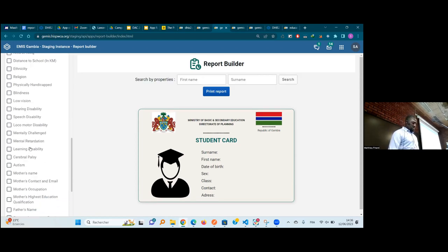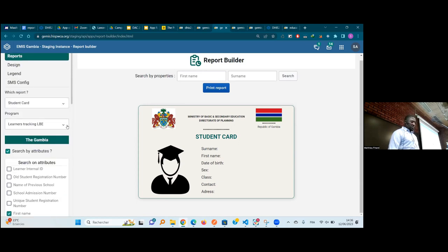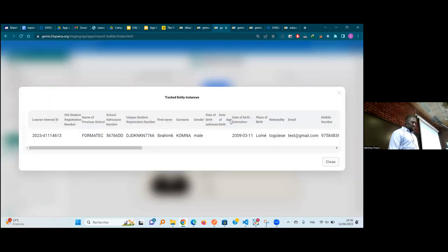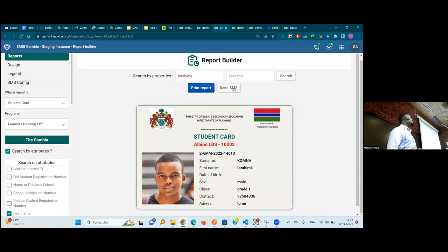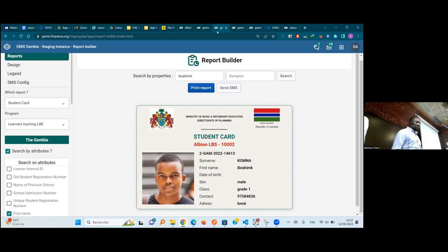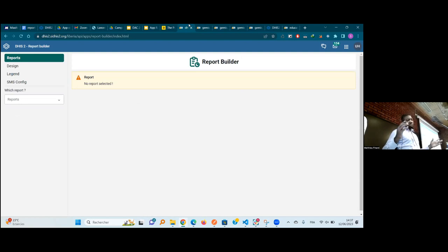All the attributes you select can come here, and you can look for specific students. Once you find a student, you can select that you want their student card. If you want to print it, you can print it in the format you want. If you want to send an SMS — because in the MISS project they also have a unique identification — we added SMS sending functionality. This shows that the Report Builder can do a lot of things.